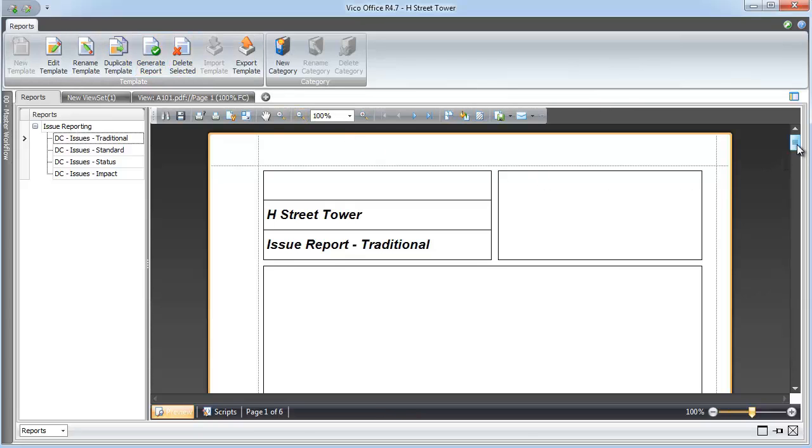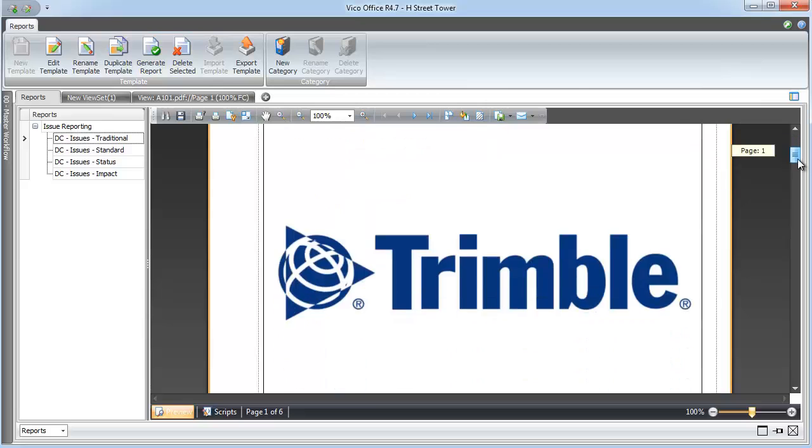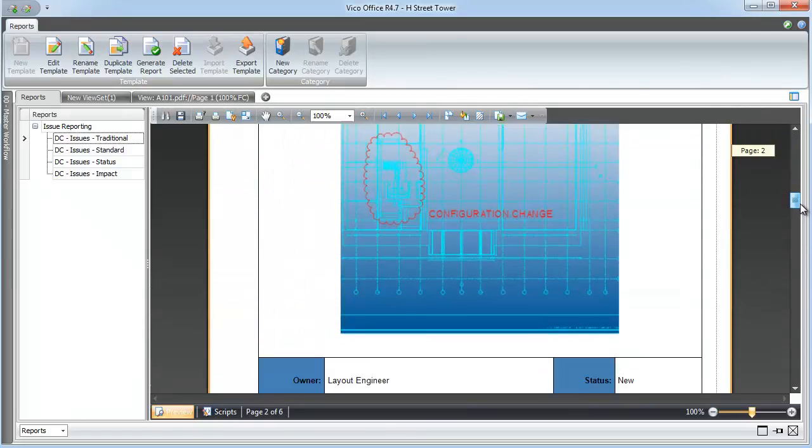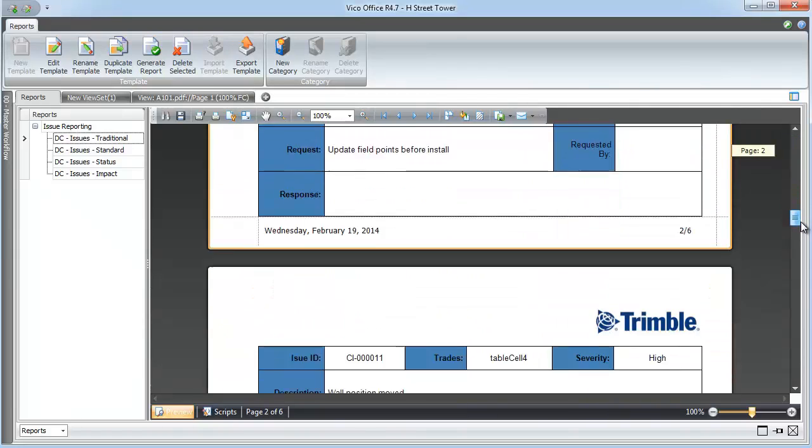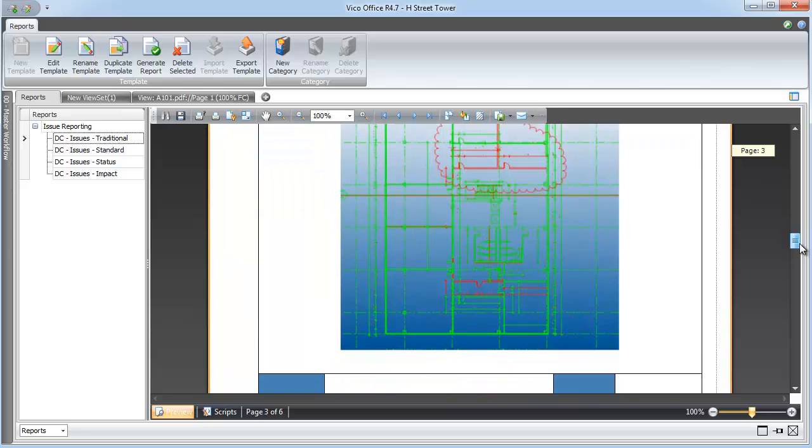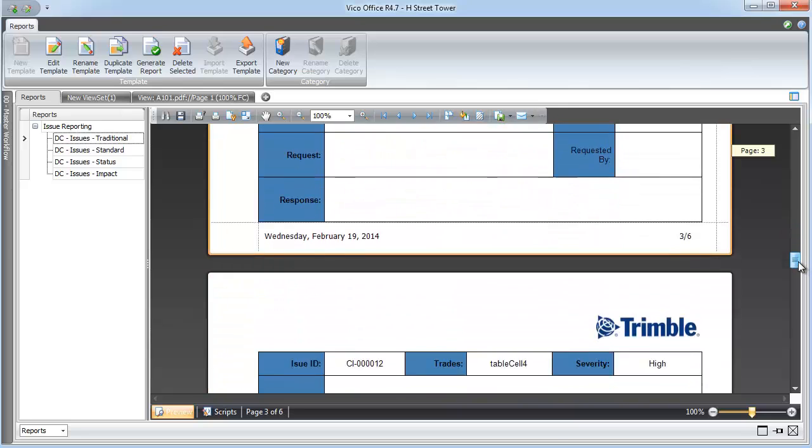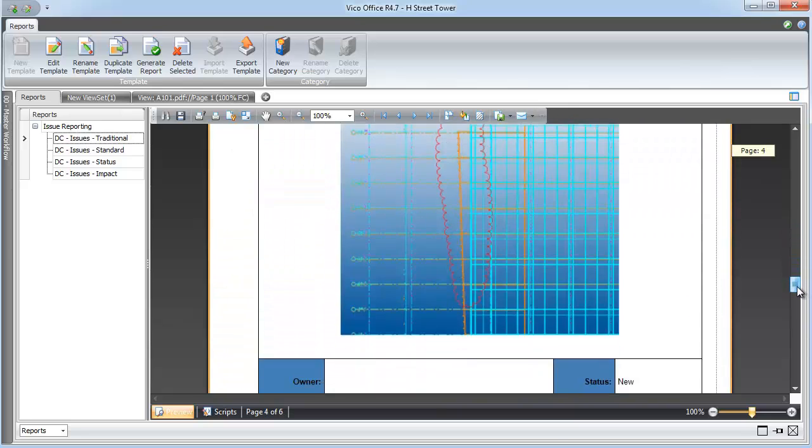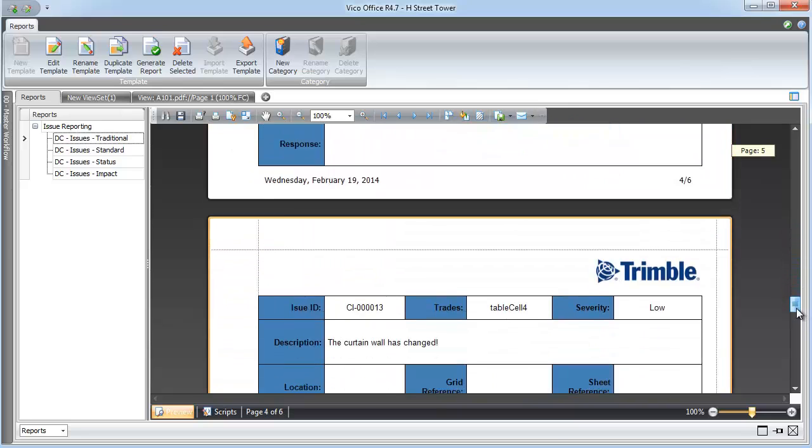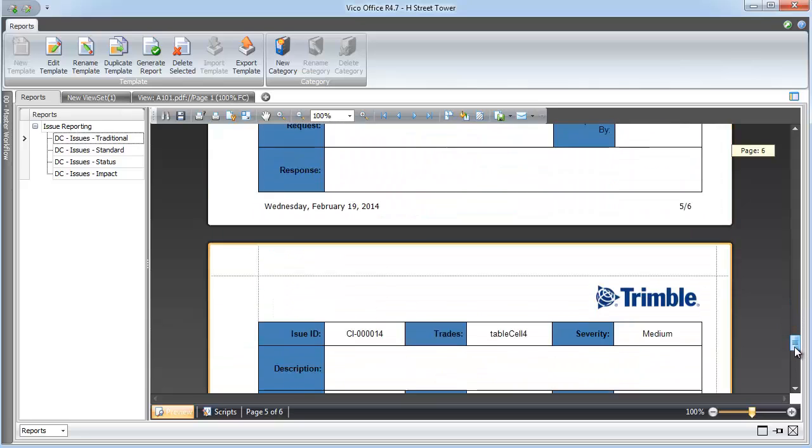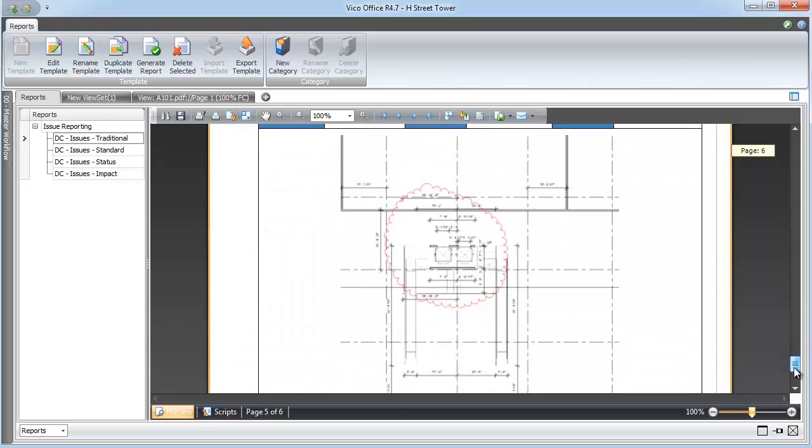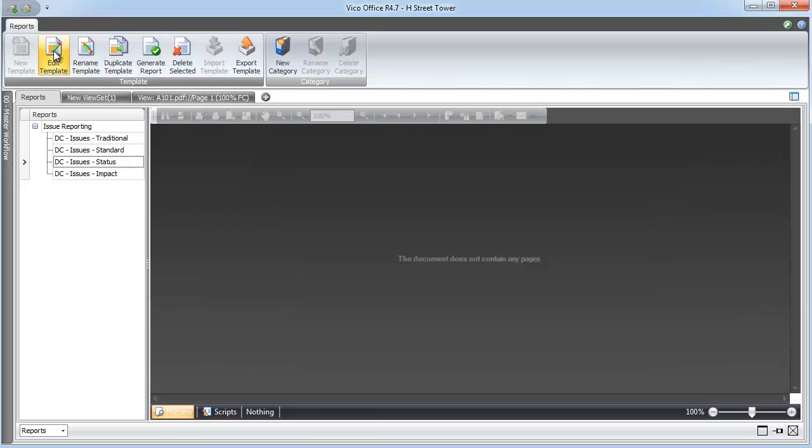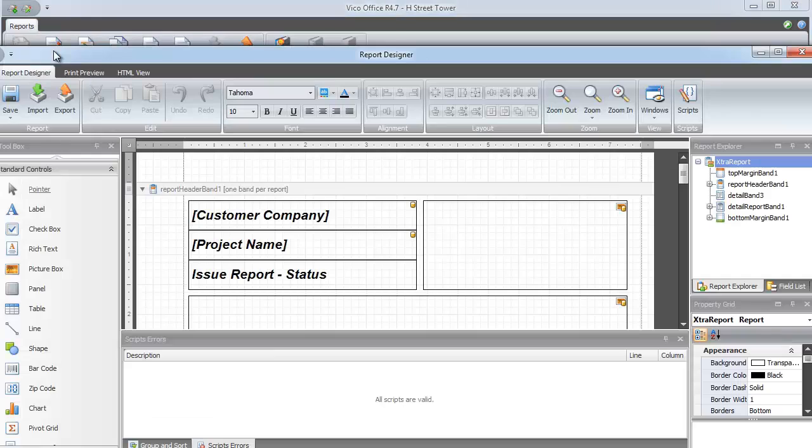notice that I get six pages worth of issues, a page for each of the issues within Constructability Manager. We can see here that all of the clouds and viewpoints that we've been creating and tracking along the way are now exposed to report that can be exported to PDF or Excel.